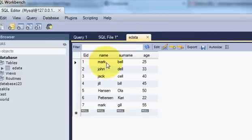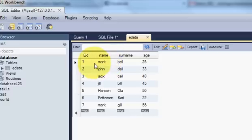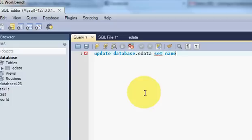So I will write SET, column name. So column name is name and is equal to the new name you want to update. So I want to update for example John instead of Mark.